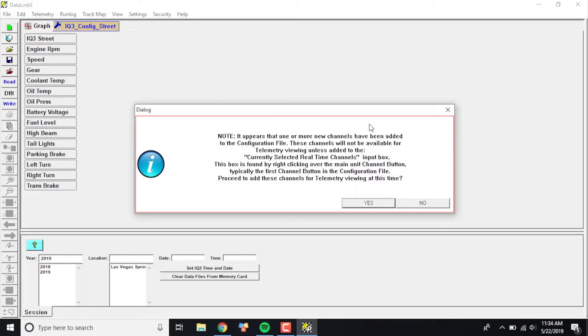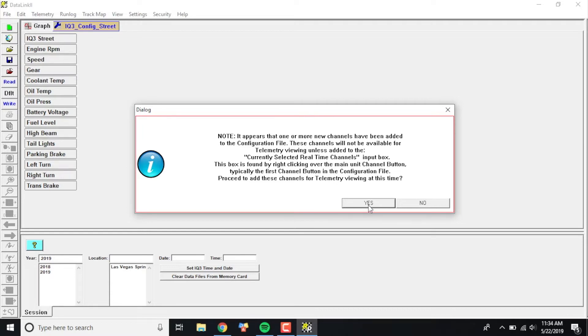From there, it's essentially going to scan through and add additional channels. So what it did here is it says it appears that you've added a new sensor. Would you like to add it to your new telemetry window? Let's go ahead and push yes so that you guys can see how to do this. If you guys run telemetry from your laptop to your dash, this is something that you will want to do.